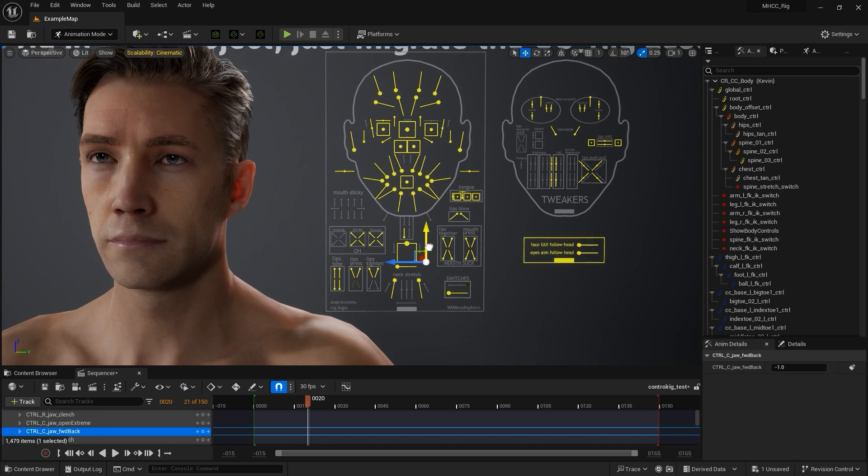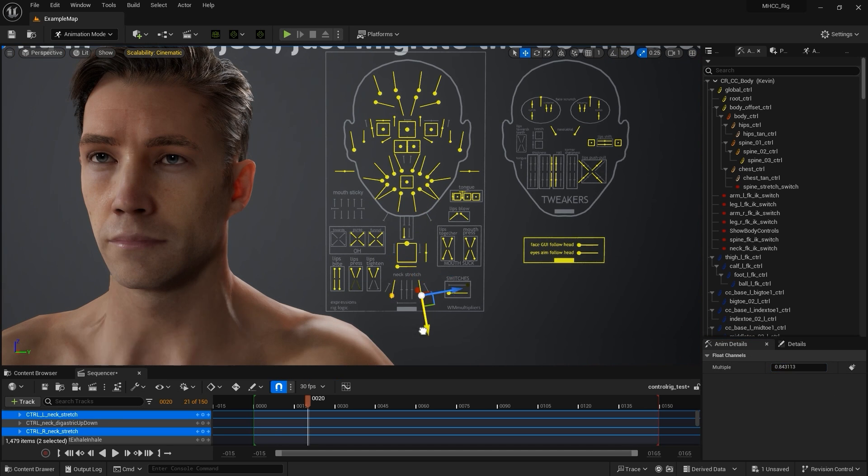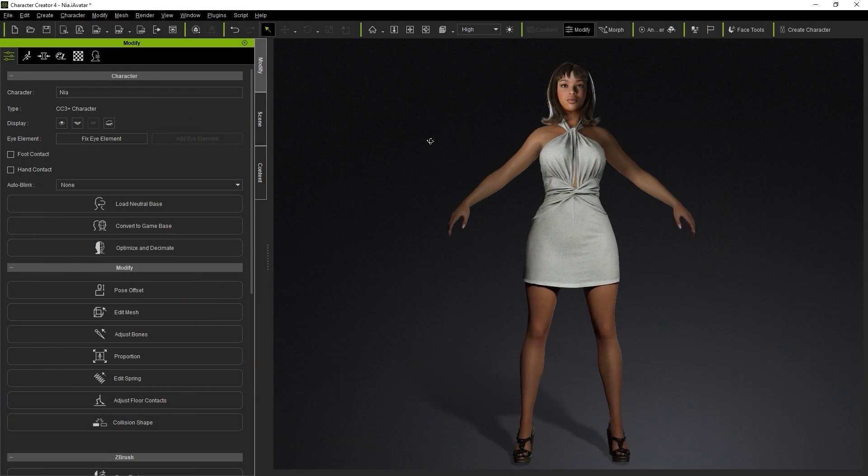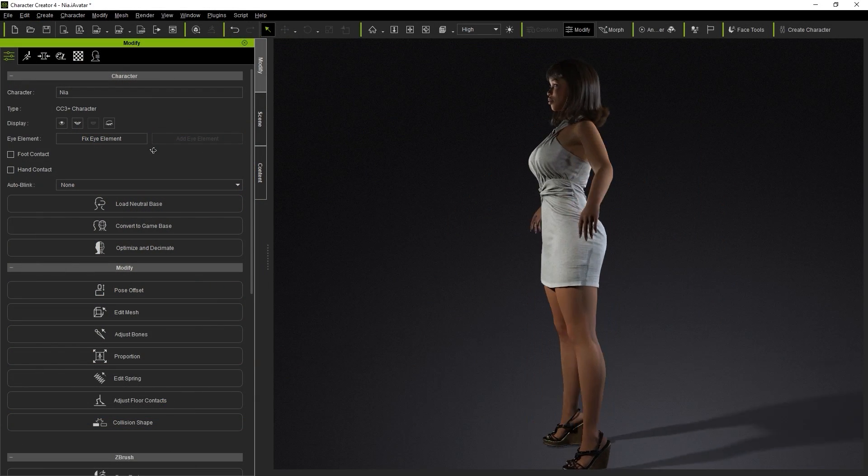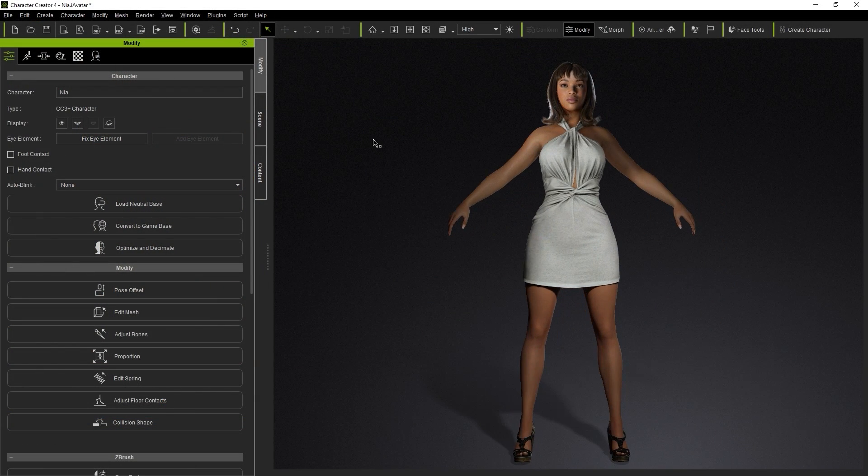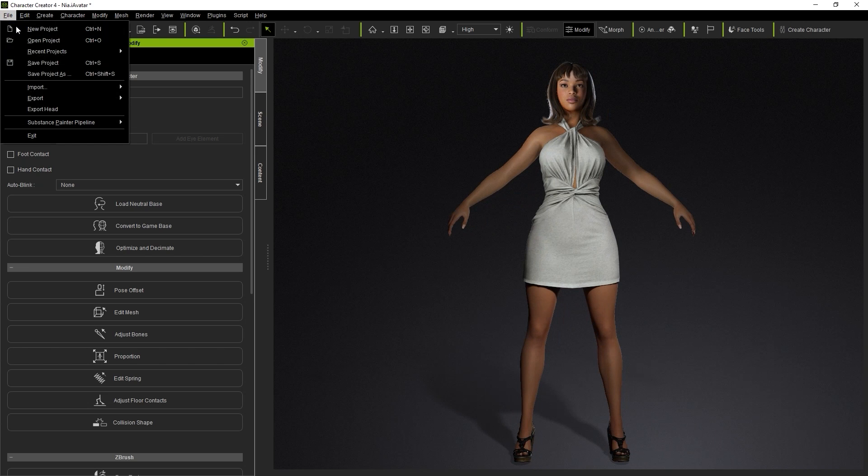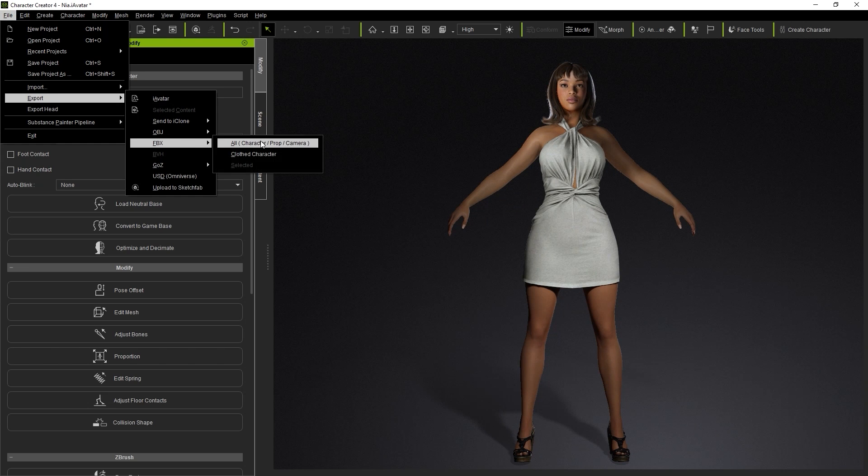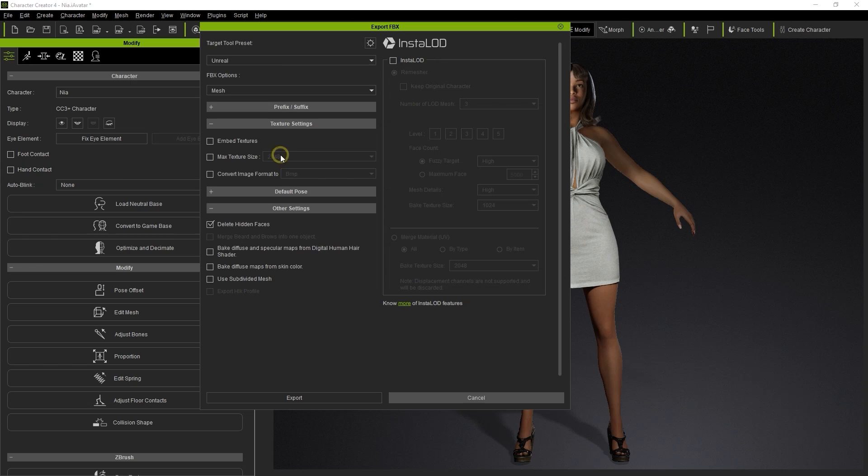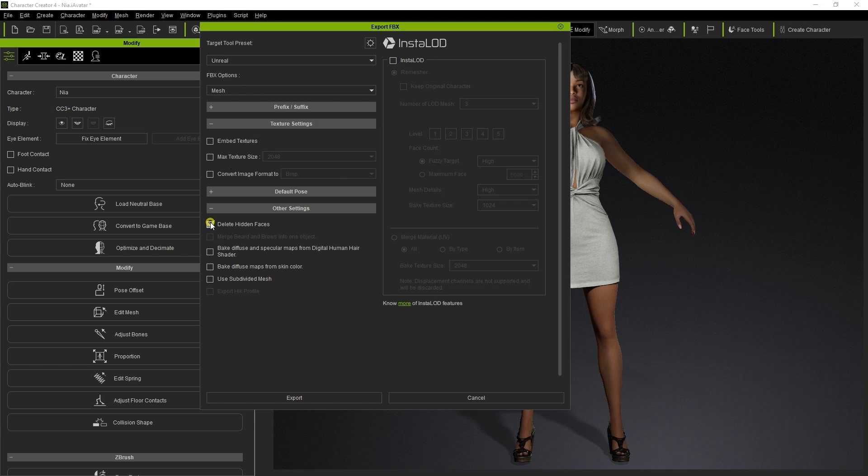Okay, those are the basics of the demo project. Let's look next at how to export a character from Character Creator and set it up manually. Here we have Nia all set to go, so let's choose Export Clothed FBX Character from the File menu and choose the Unreal Target Tool preset. Here we're only exporting the mesh, and be sure to choose Delete Hidden Faces to optimize the exported geometry.